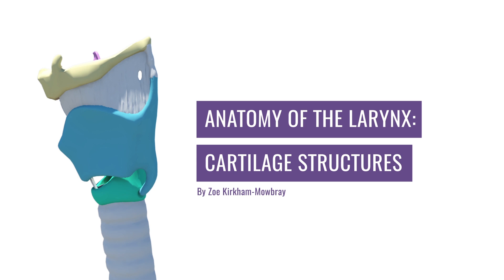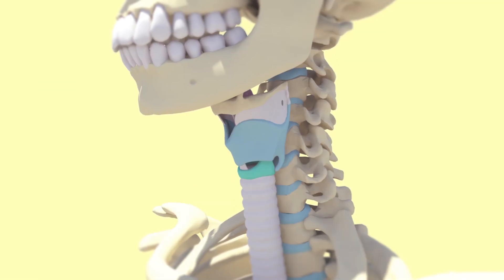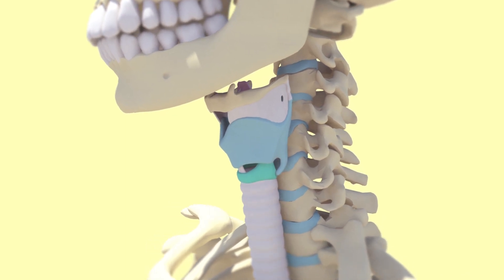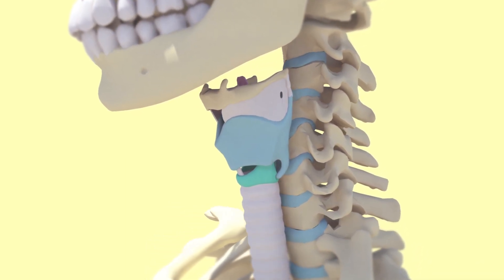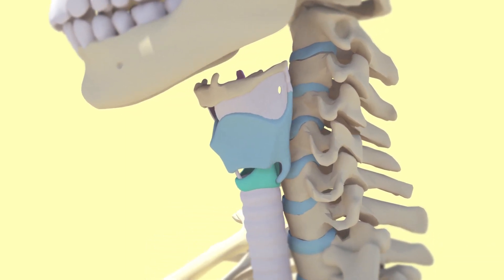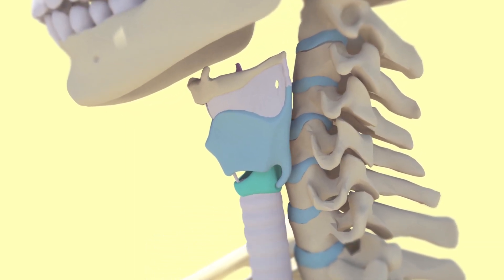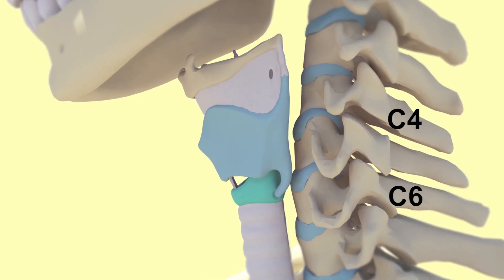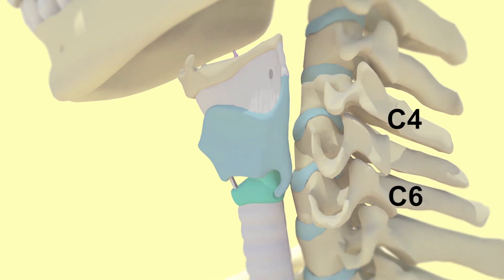But hopefully by the end of this video and the next you will understand what's inside the larynx and where to find it. I want to begin with an overview of the larynx. It sits at C4 to C6, which is right about here in the neck.